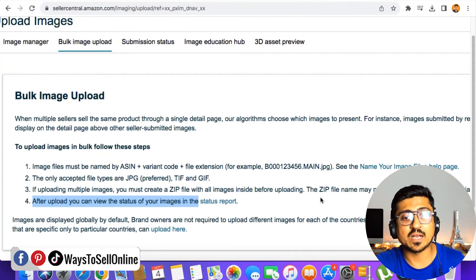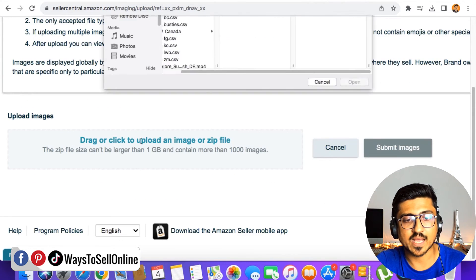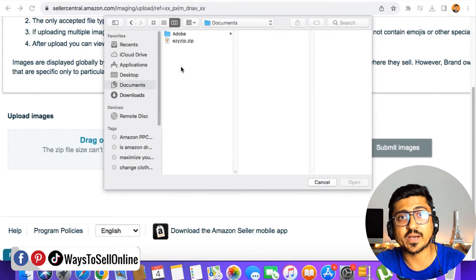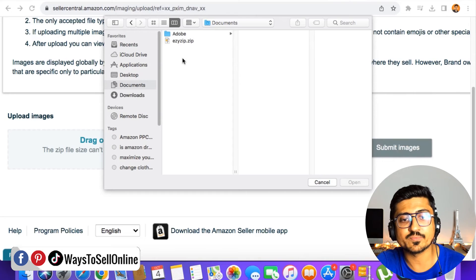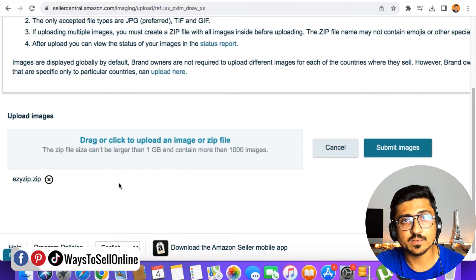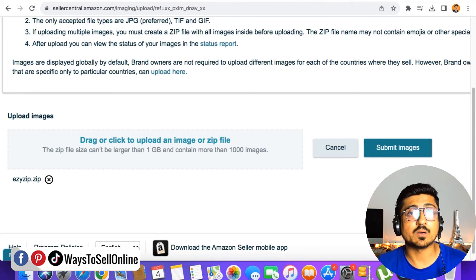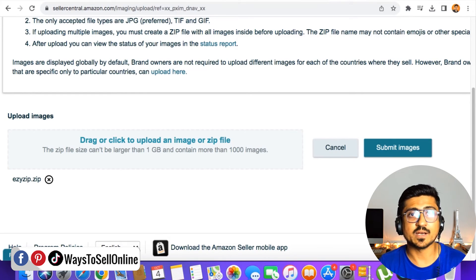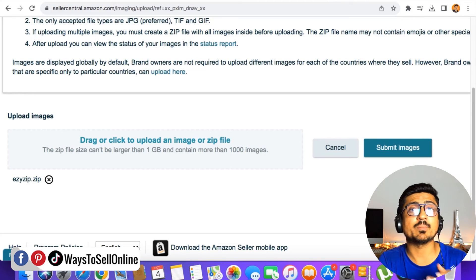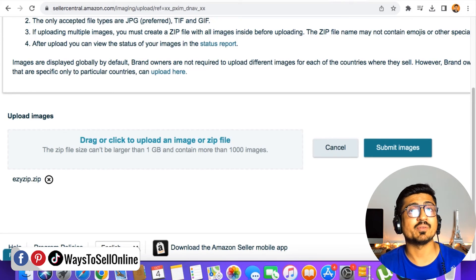To upload the zip file, scroll down and click on the upload link. Find the zip file you downloaded, which is this one, and click Open. After opening the zip file, click on Submit Images. Your zip file will be uploaded and submitted into the Amazon system, and after that you will be able to see your images on your Amazon FBA listing without any error.